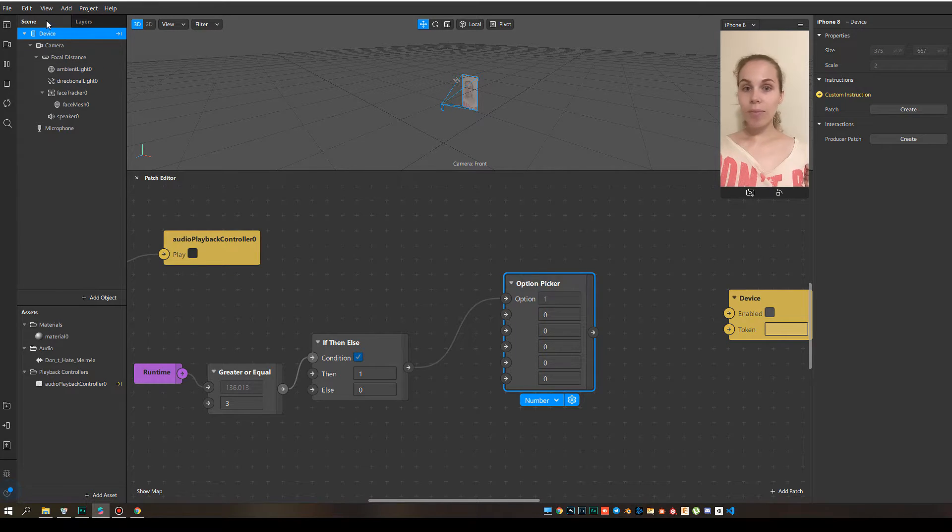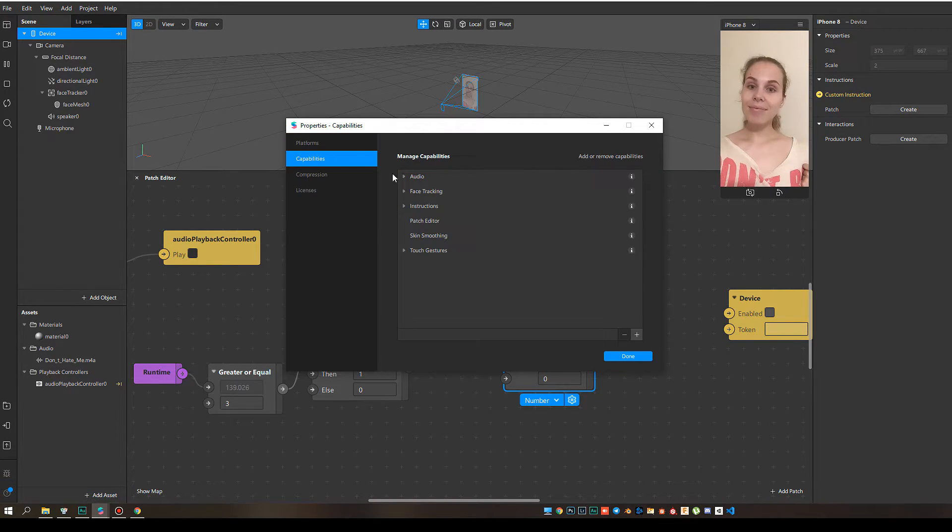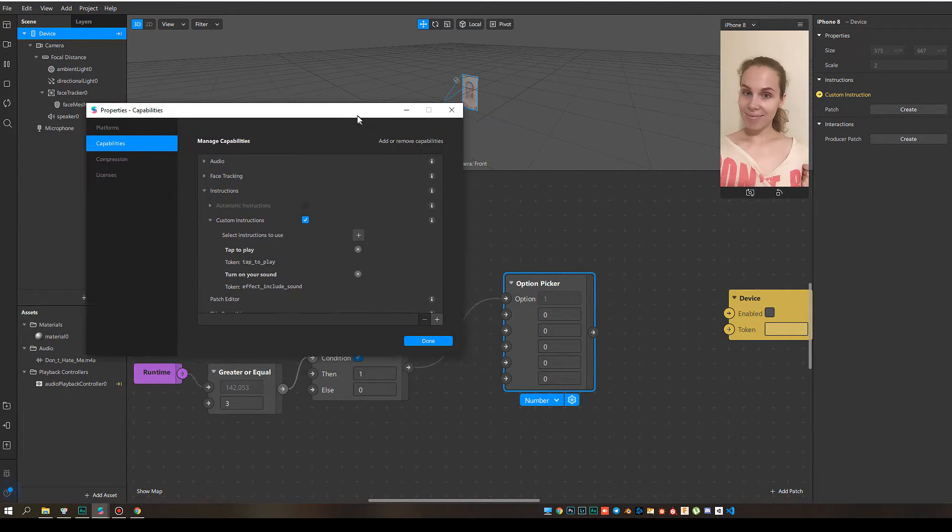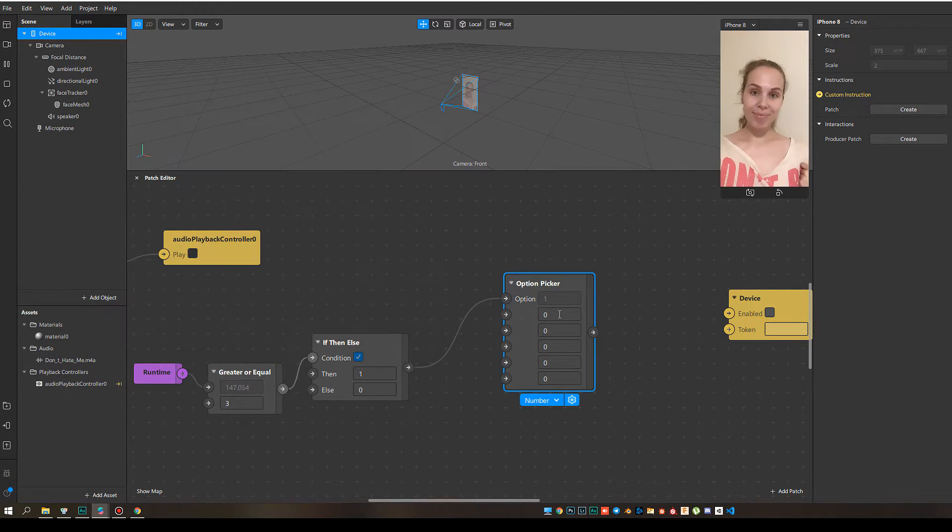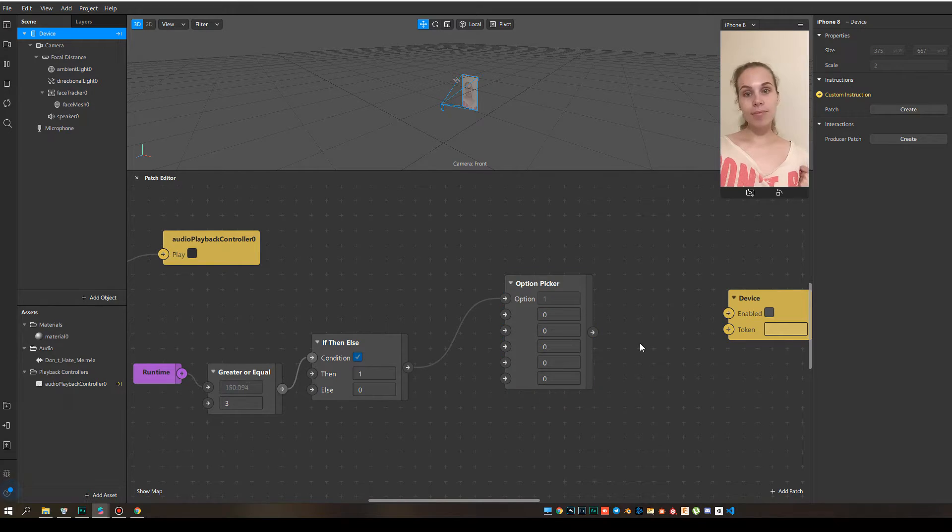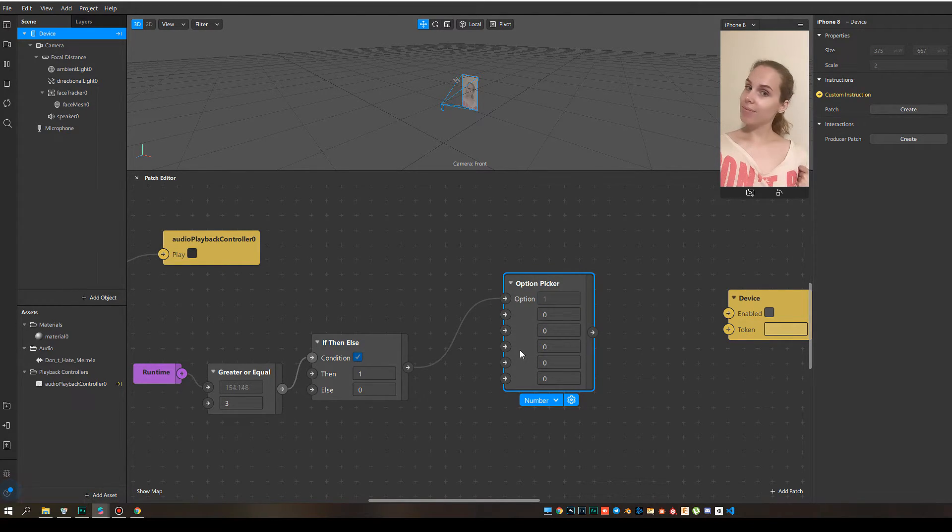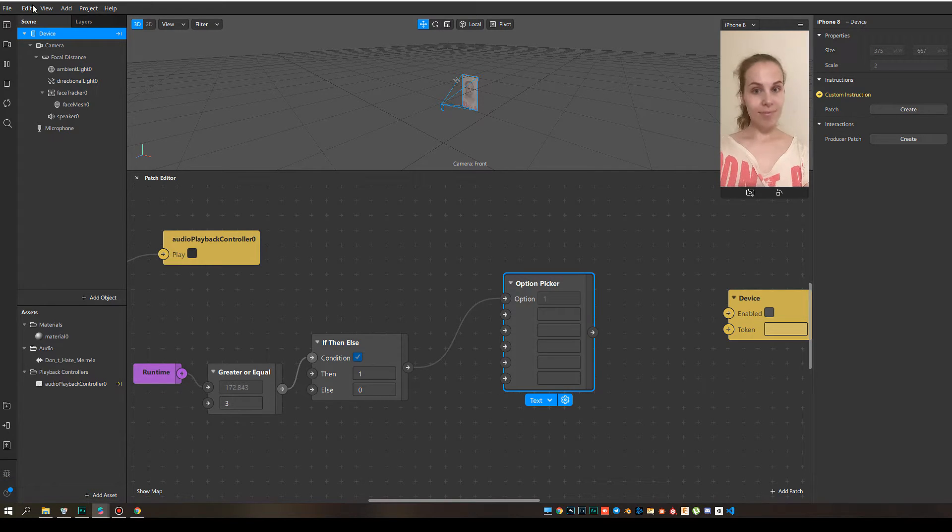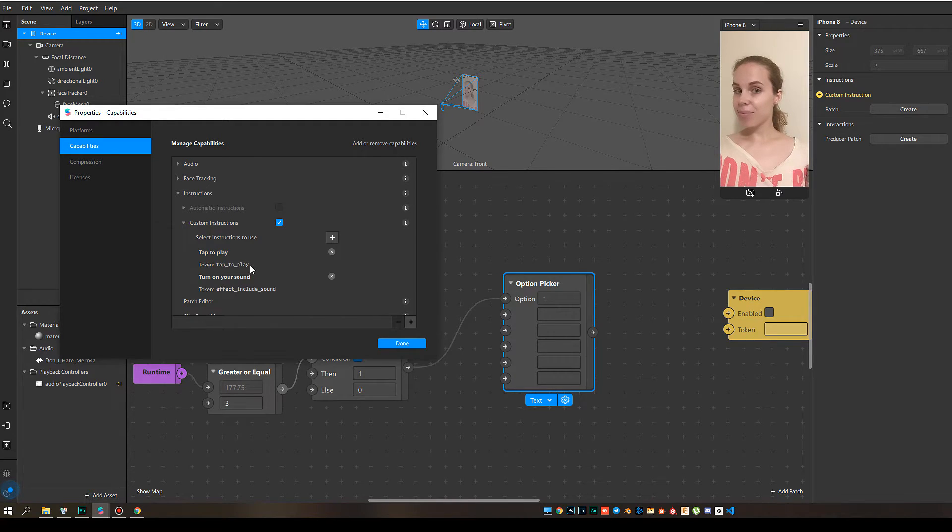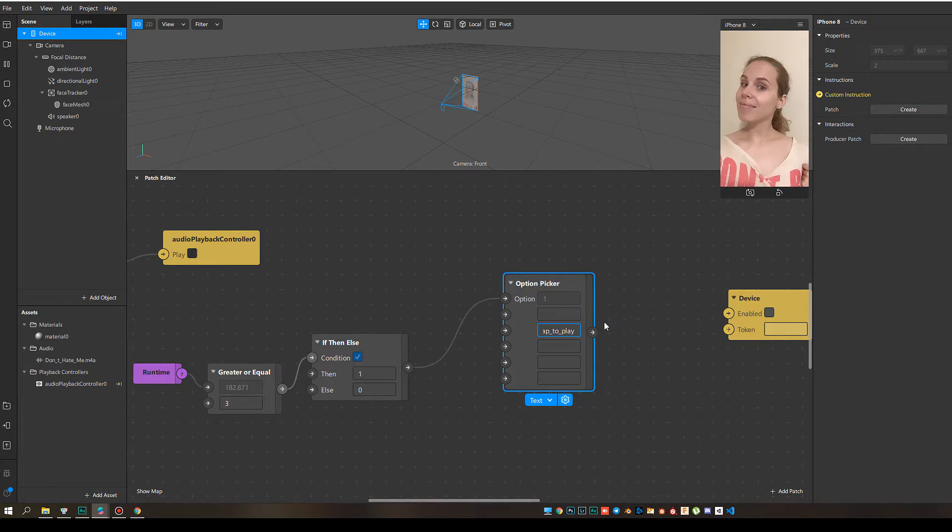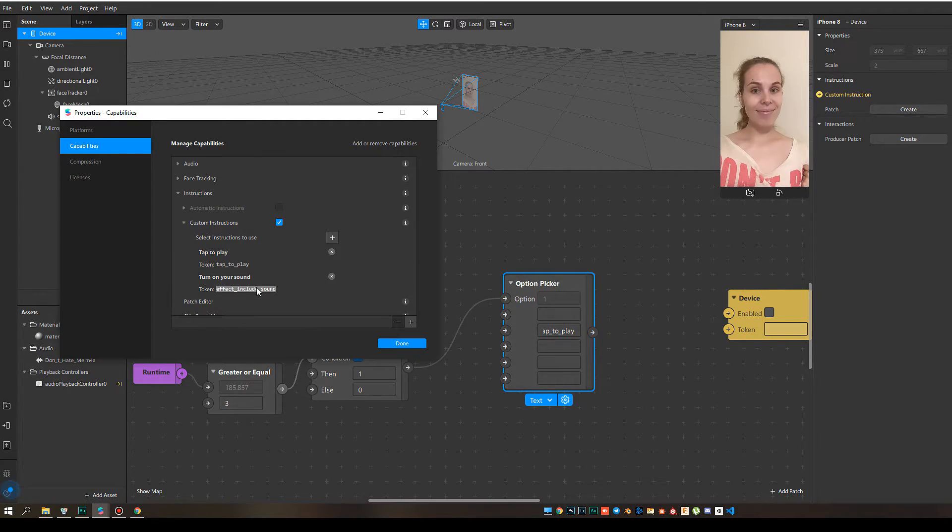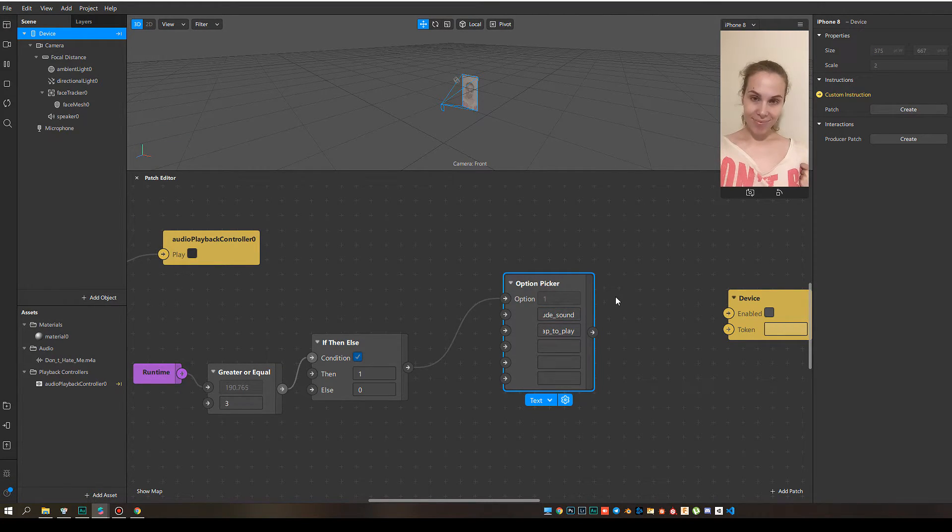So I go to my properties again. Go to my instructions. And copy the names of the instructions. Oh, the reason why it doesn't work is because we have number here. So we need to change it to text. All right, let's go back. So I take this one, copy and paste it here. All right. And this one, copy. Paste. Nice.